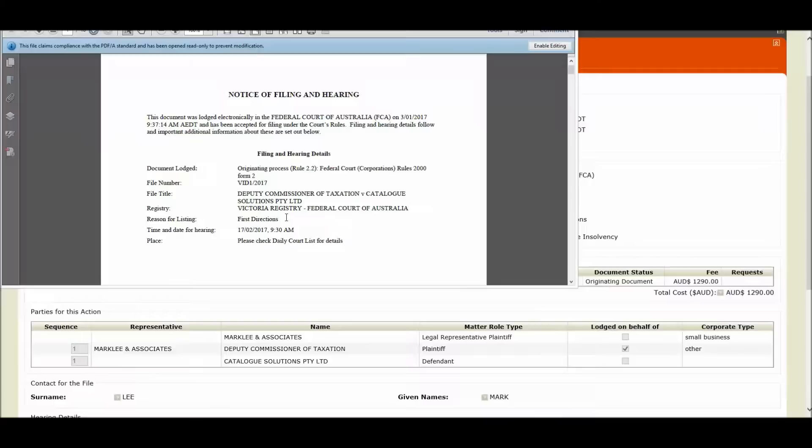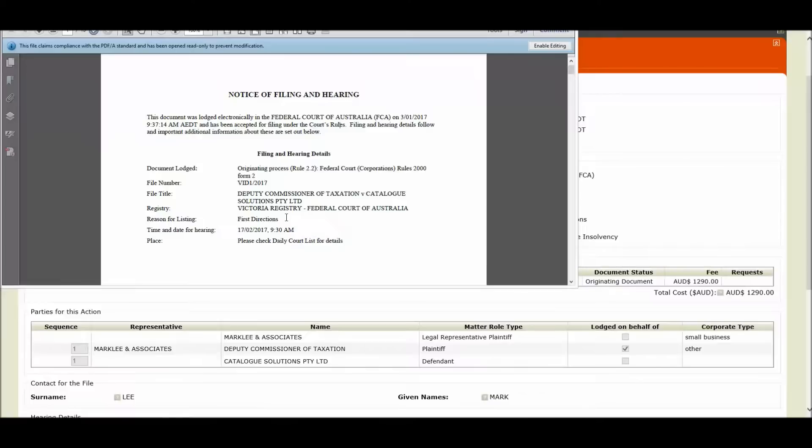You would have also received an email notification containing your stamp documents as per current functionality. You will have noticed that at no stage was registry review required for these types of applications.